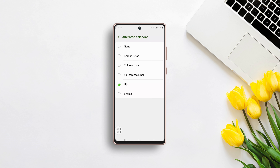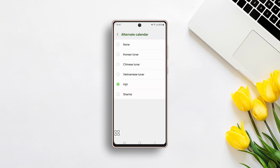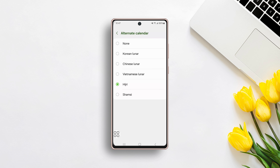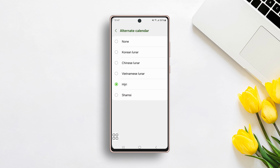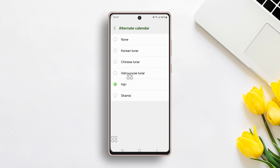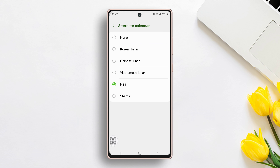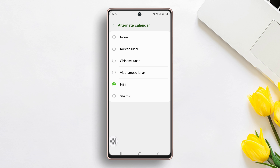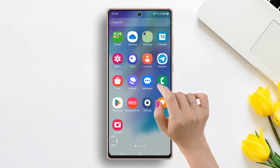Do you want to stay connected to important dates in the Hijri or Shamsi calendar on your Samsung device? Well, in today's tutorial, I'll show you just how to add the Hijri or Shamsi calendar on your phone. So let's get started.